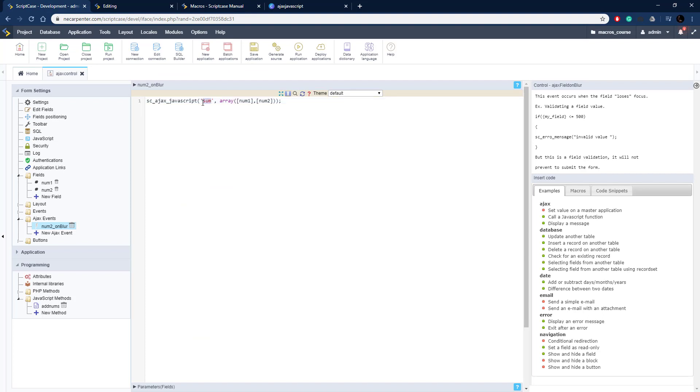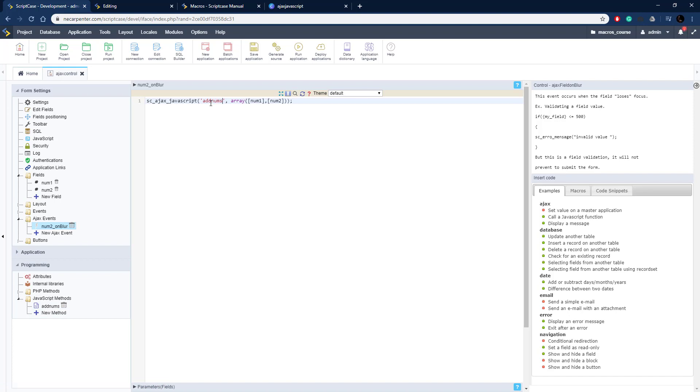The first element is our method name, which is add nums, so I'm going to put that in there, so that's the method we're calling. And then the second element is an array of the parameters. So I'm going to pass through the two fields. The text is actually correct already, I just need to put it in the curly braces since it is a field variable, just like so.